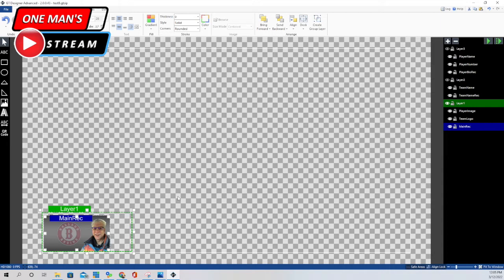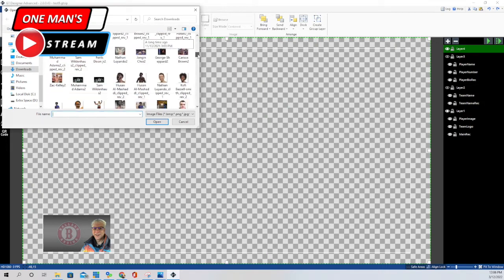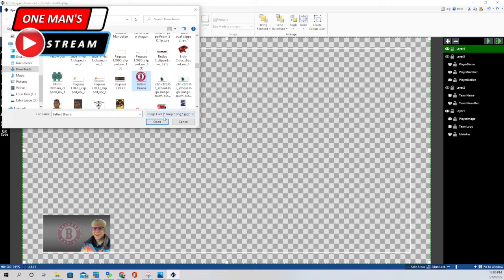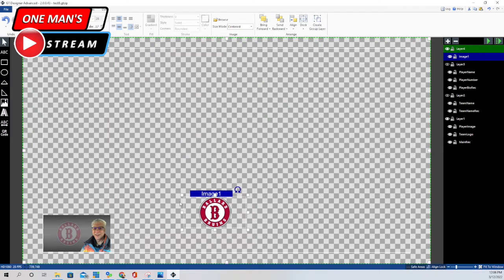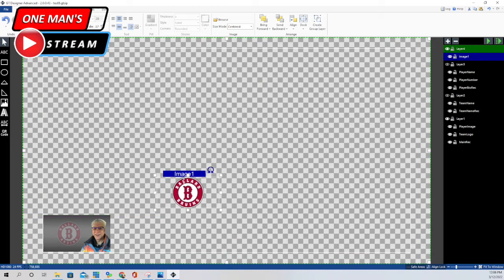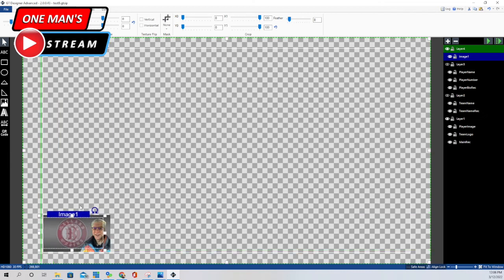Our next element was the team logo. We went up to image, found a logo, clicked open, and as usual it comes in pretty large, so I scaled it down. Then I put it in position and changed the opacity to make it lighter. I go up to effects and under opacity I bring it down to about 21, and you can see it's starting to get lighter. I put it at 21, and you'll notice the opacity matches the other one. That's how we did the team logo image.